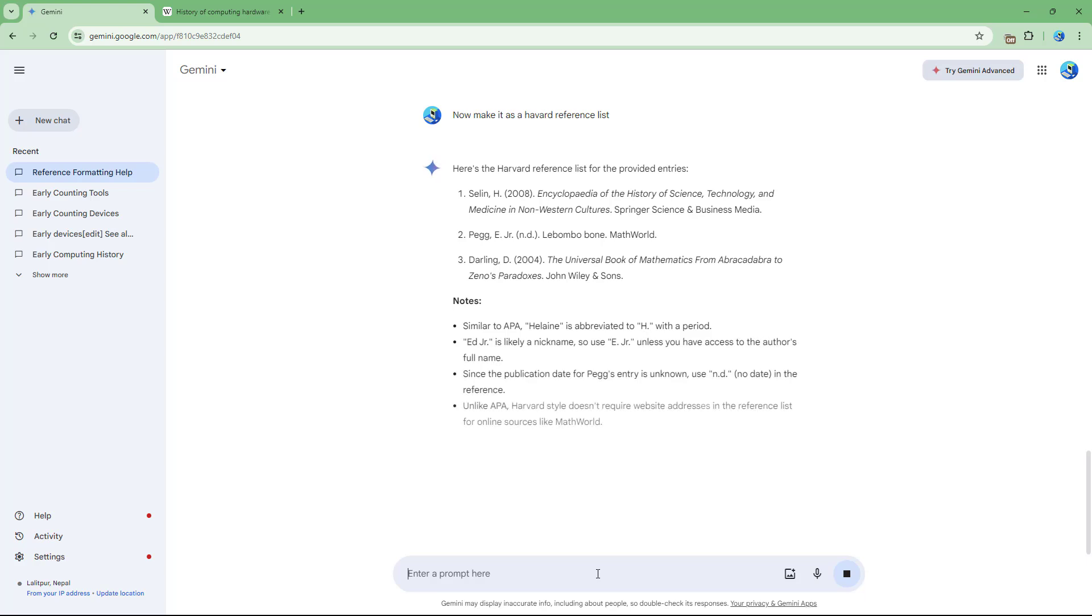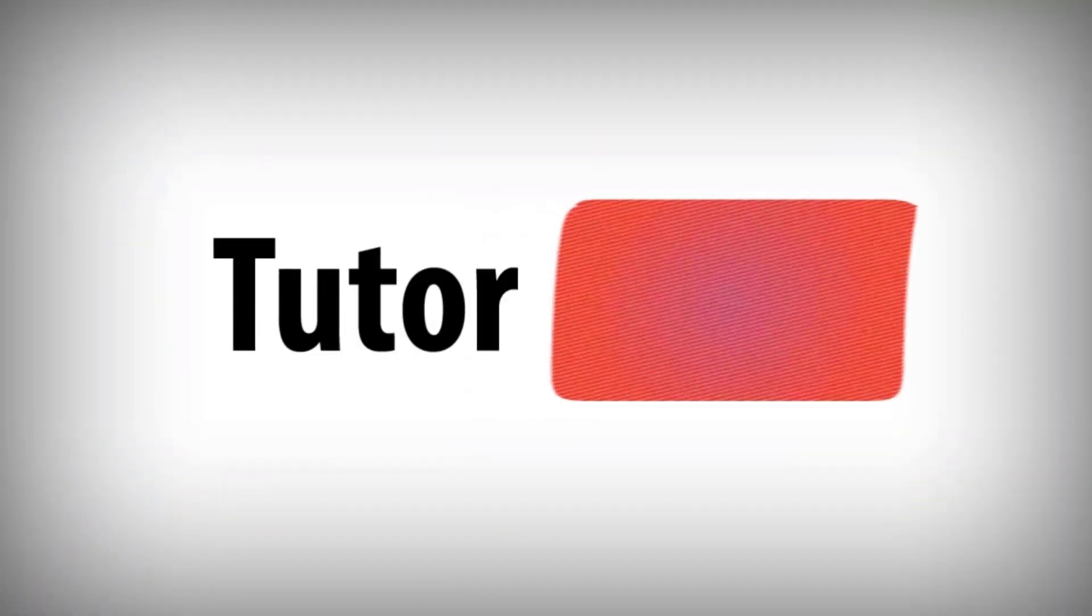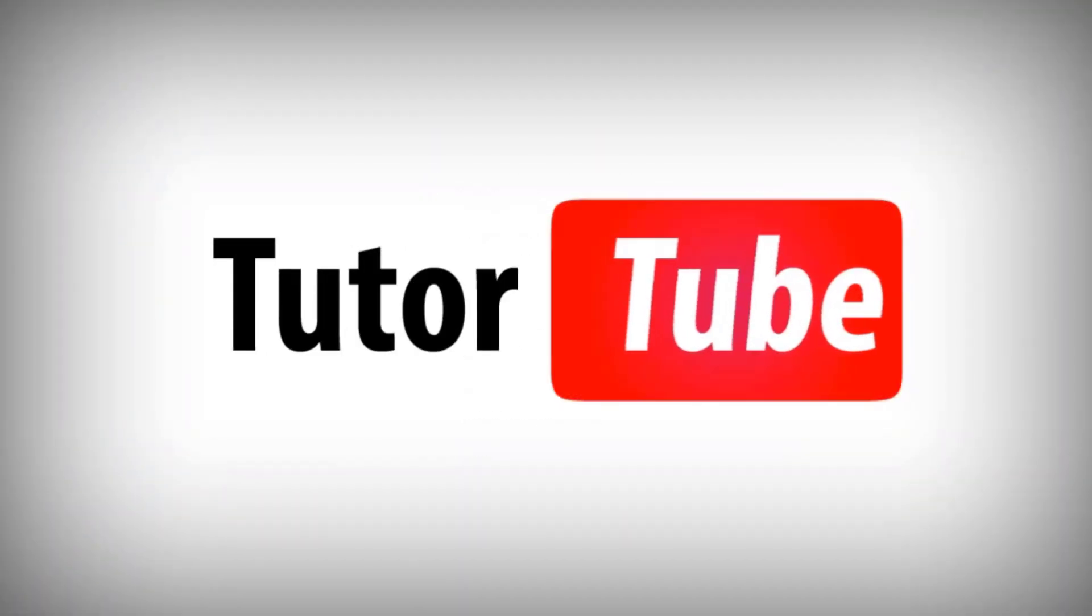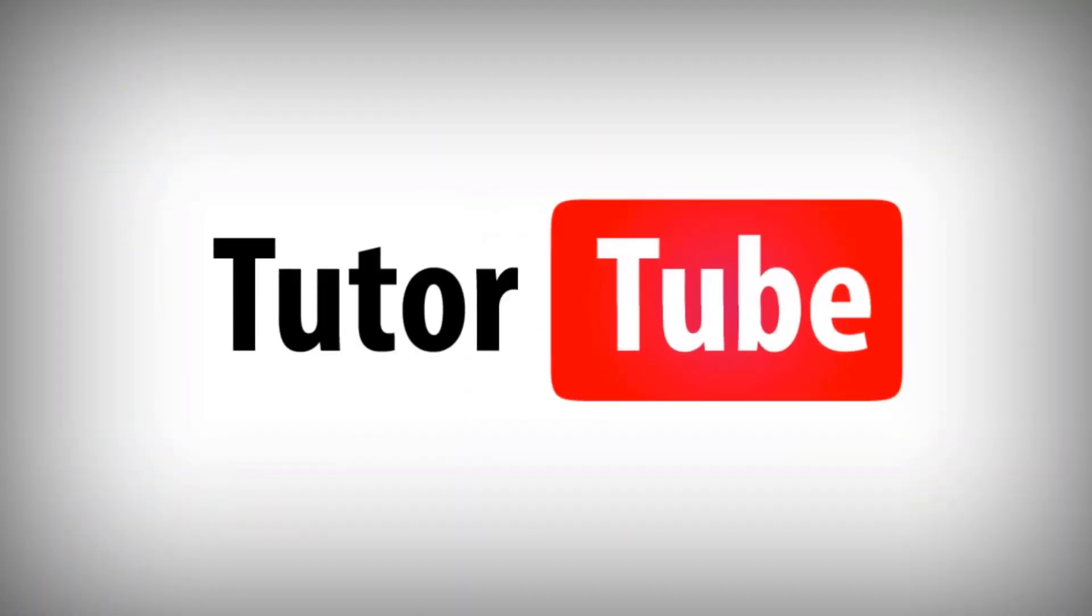That is how you can utilize Gemini to generate referencing content as well. I hope you guys learned something. As always, please like, comment, share, and subscribe. I'll see you next time.